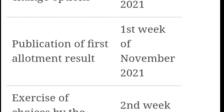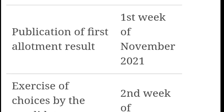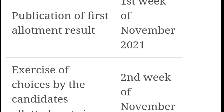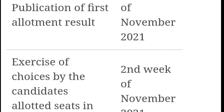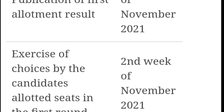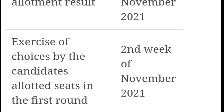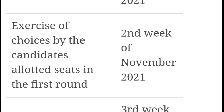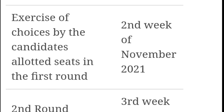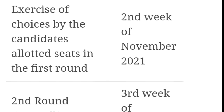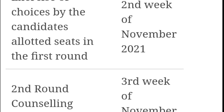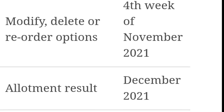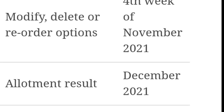The first round result and exercise of choices by candidates are in the middle of the second week of November. New candidates can secure a seat. The second round and open category mission will be in the third week of November.